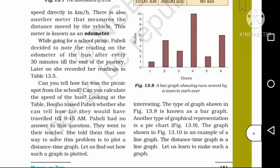Looking at the distance of the bus, the distance is 80 km. You can see that at 8 o'clock the distance of the bus is recorded. The speed of the bus is 80 km divided by 2 hours, which gives a speed of 40 km per hour.